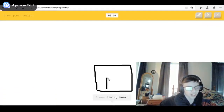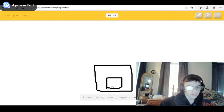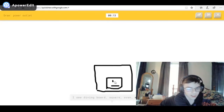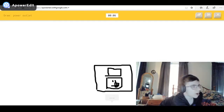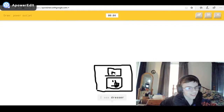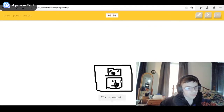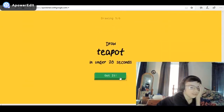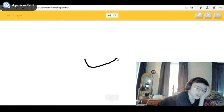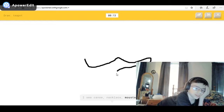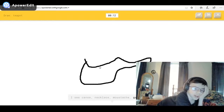A power outlet! I see diving board, or square, or oven, or microwave. I see television. I see fireplace — I'm not saying you're a power outlet. I see dresser. Come on — I'm stumped. You're stumped? That looks like a power outlet! Sorry, I couldn't guess it. I think that was the last drawing.